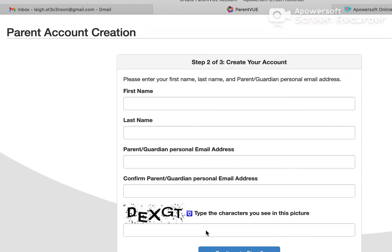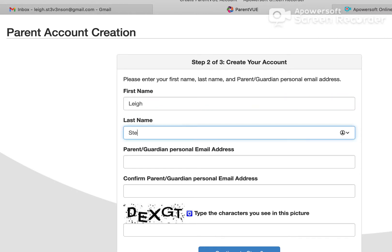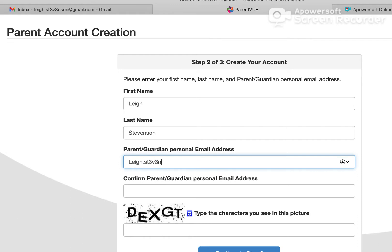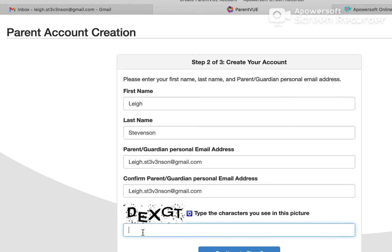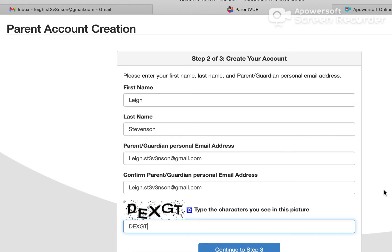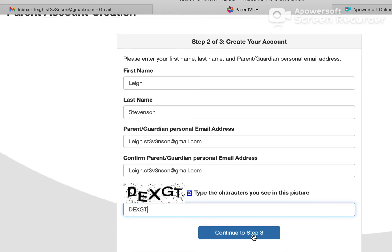Now we're going to start creating our account. Go ahead and type in your first name, your last name, and then your personal email address, and then once again to confirm. Type in the characters that you see, then click on 'Continue to Step 3.'